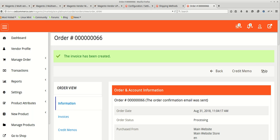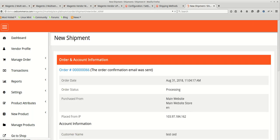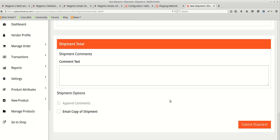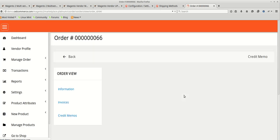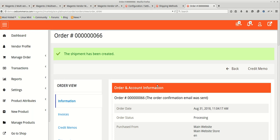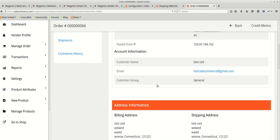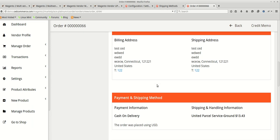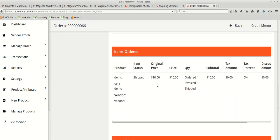Let's ship the product. We have the new shipment creation form — a similar replica to what the admin uses — so vendors can process their orders. The shipment is now created. We can see that the order invoice and shipment are both created successfully.